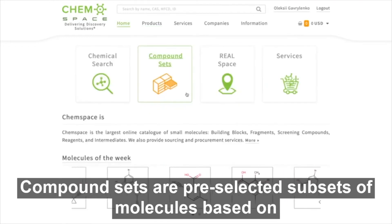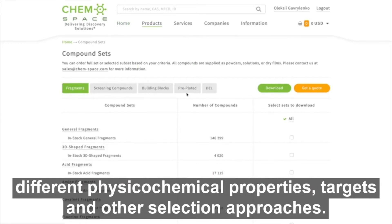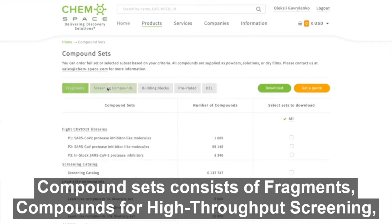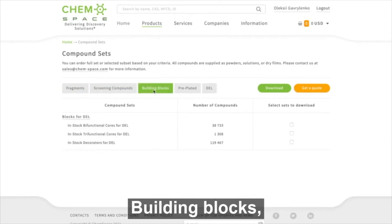Compound sets are pre-selected subsets of molecules based on different physical chemical properties, targets and other selection approaches. Compound sets consist of fragments, compounds for high-throughput screening, and building blocks.